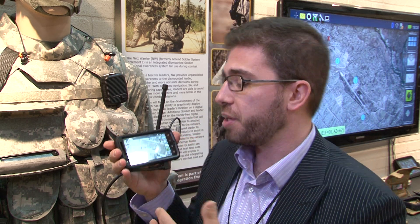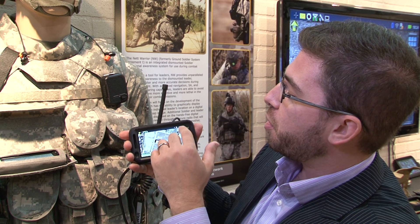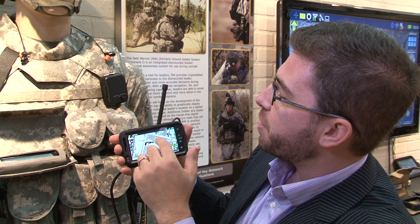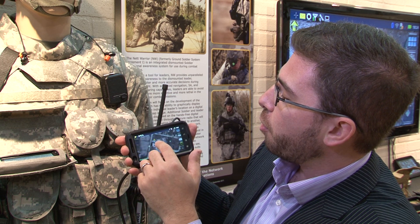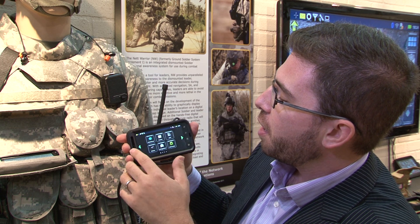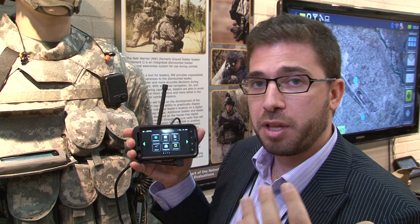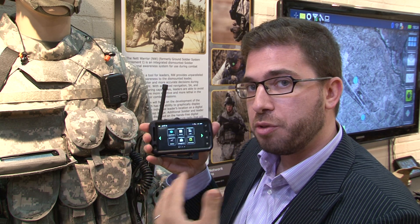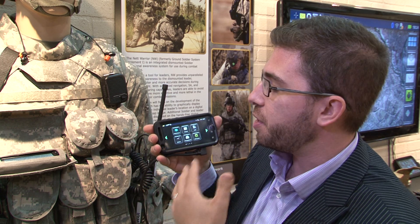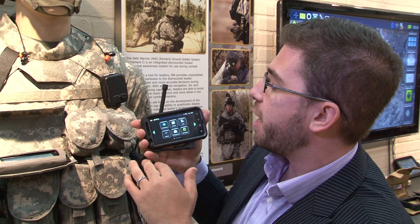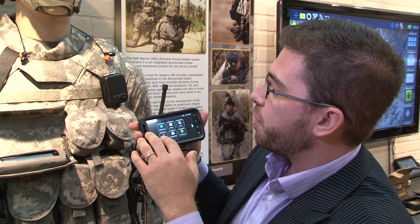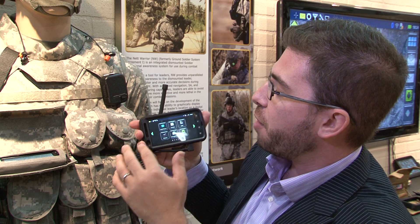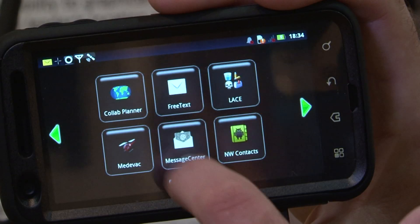But it's got more than just this mapping function. If I tap this, I'm going to a menu and I can see some of the other useful applications that NetWarrior contains. For instance, I've got a Medivac application.